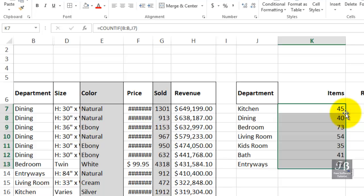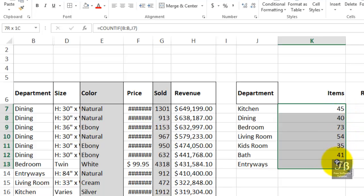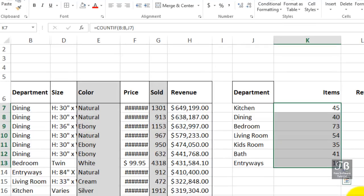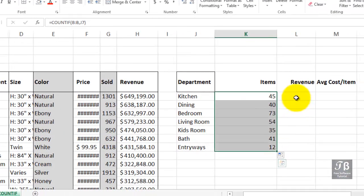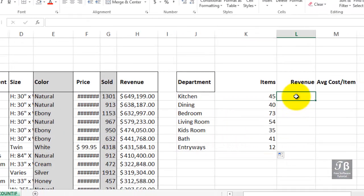So that's how many items we have in the various departments of the items being shown here. With revenue, we want to go a step further here and use a different function called SUMIF. SUMIF is similar to COUNTIF, but it's got three arguments.